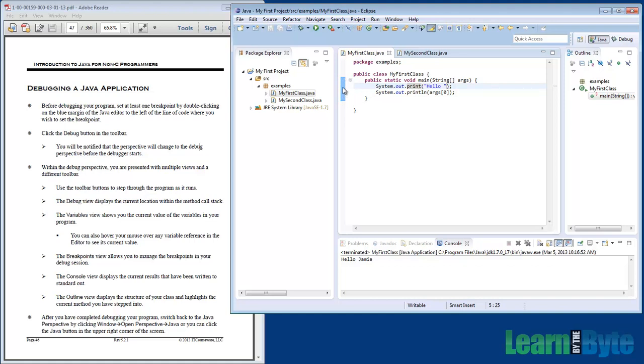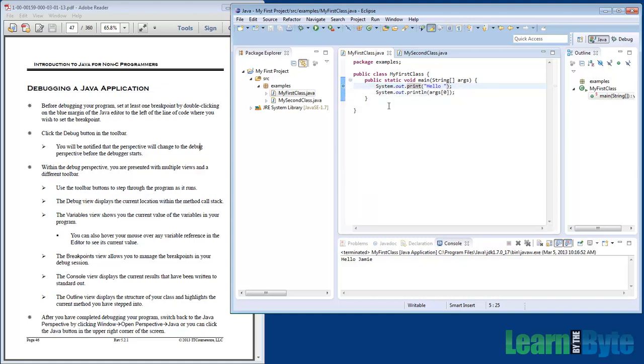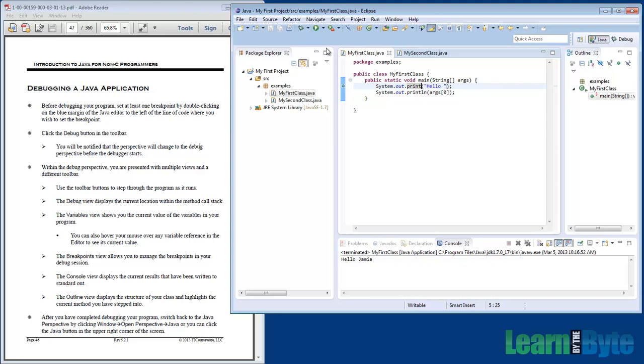I have this blue bar and I can right-click in there and toggle a breakpoint. I've added a breakpoint on the first printout. It appears like a little blue ball there.